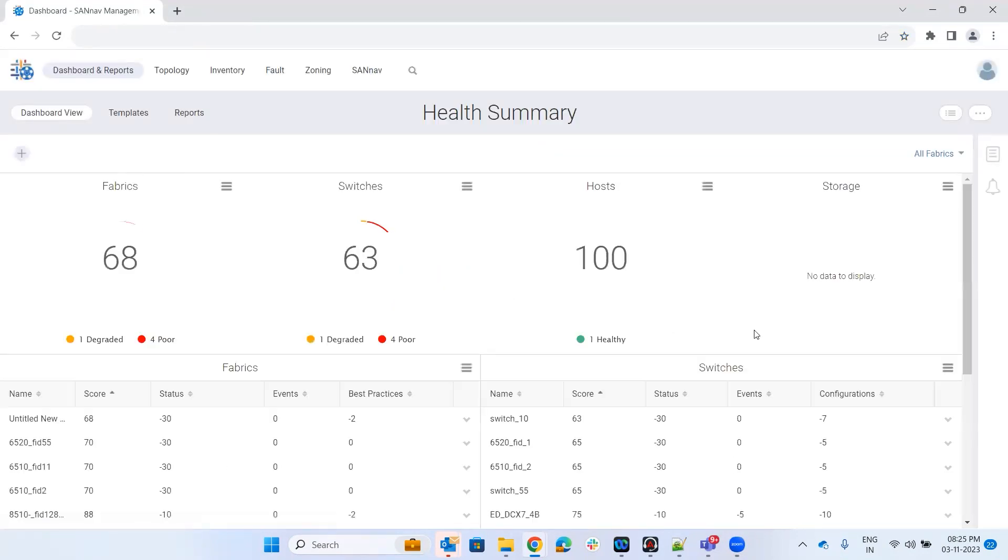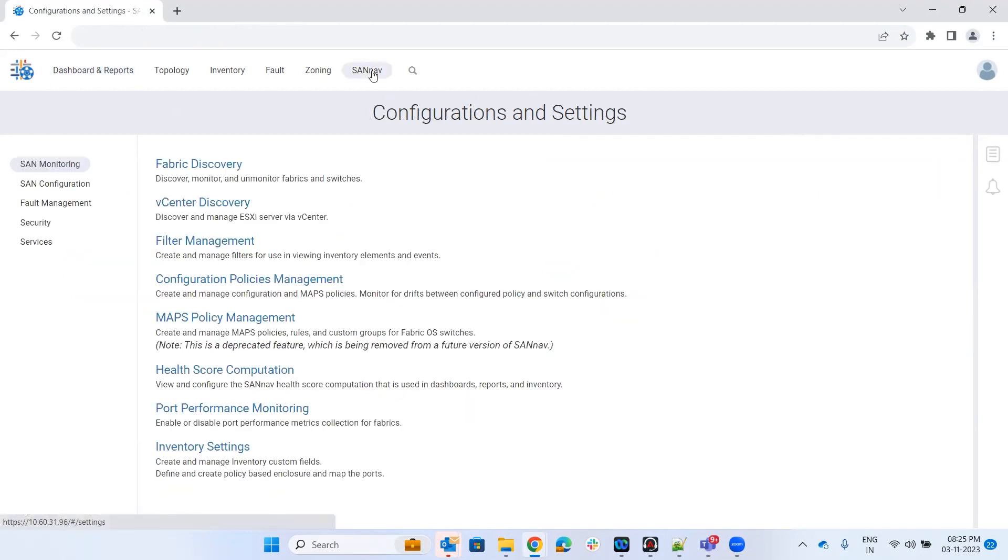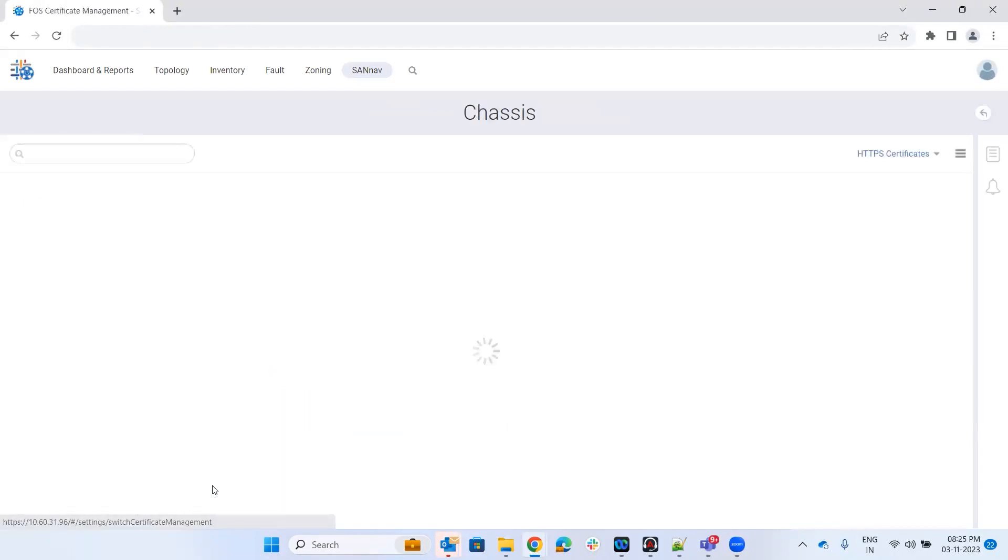Once you log into the portal, on the navigation bar, select SANnav, go to services, and select FOS certificate management.